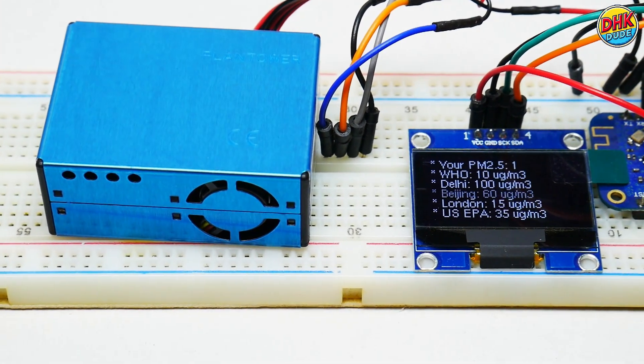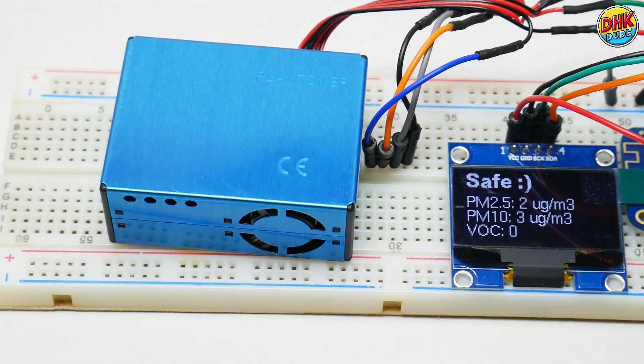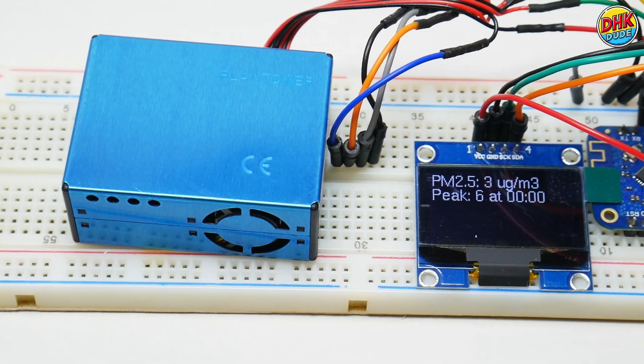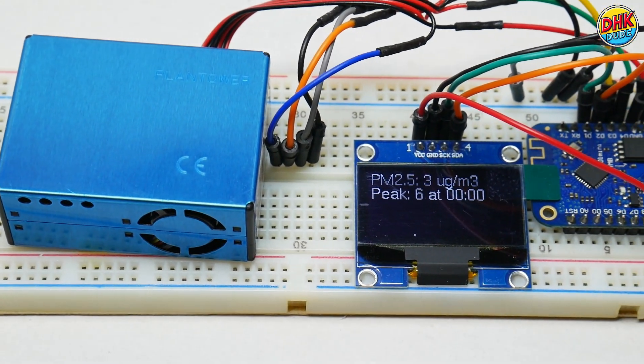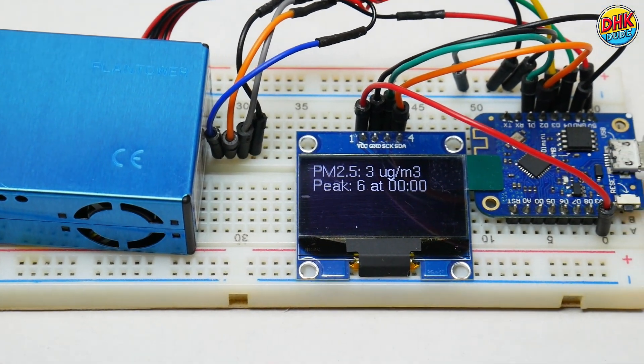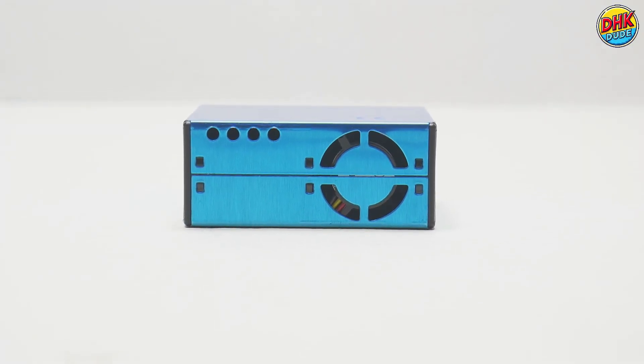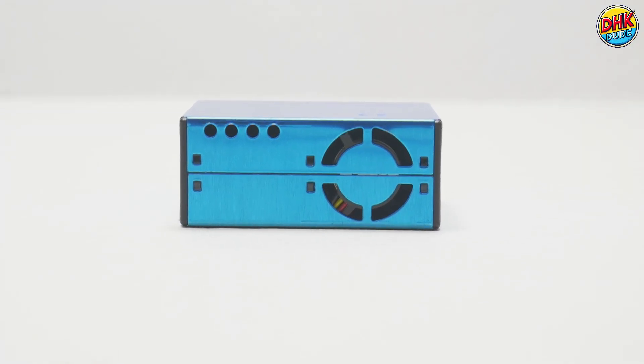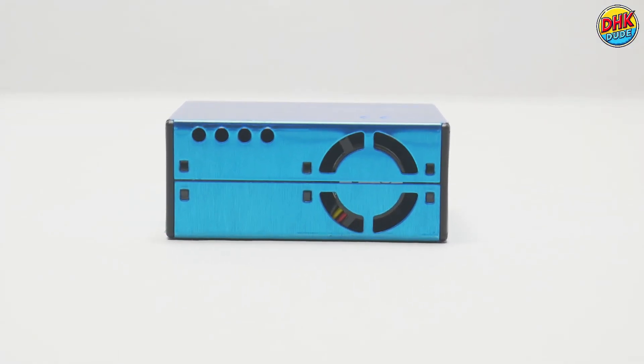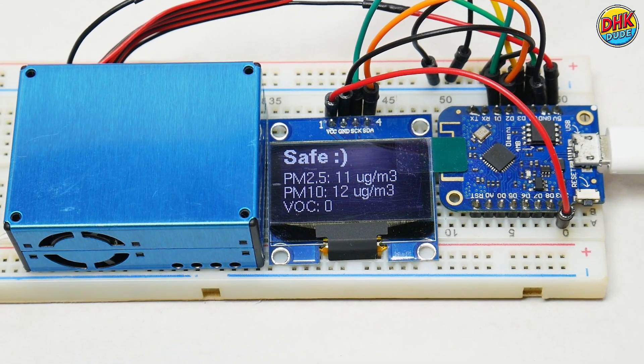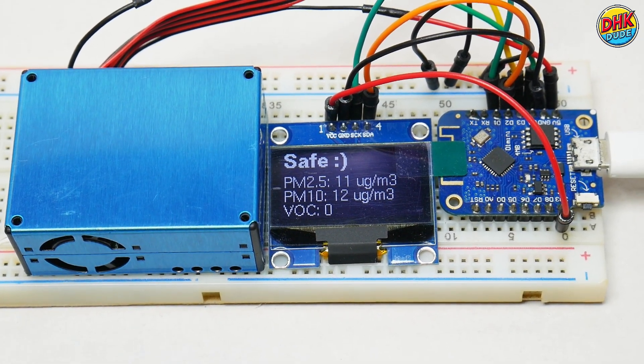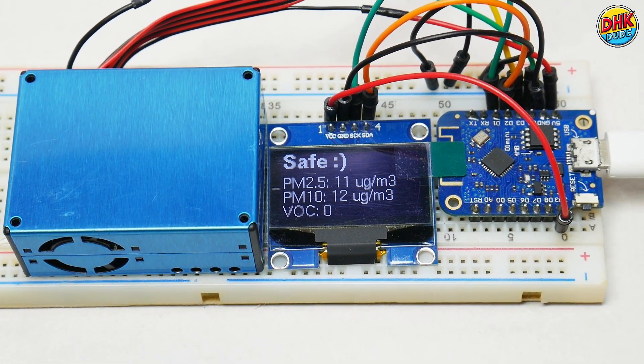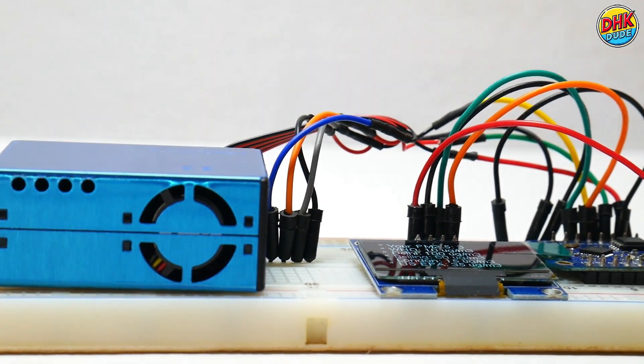Air pollution is a silent threat, but you can fight it. Build this $24 Smart Air Quality Guardian to monitor PM 2.5, sync with Blink, and compare your air to Delhi and Beijing. Let's dive into this IoT project for cleaner, safer air.